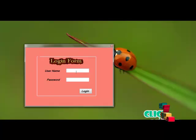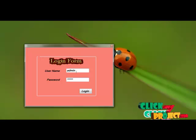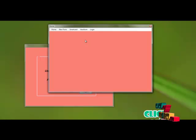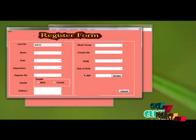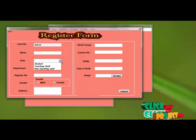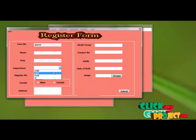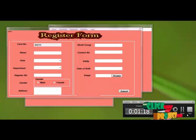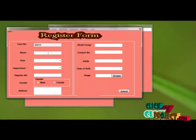This is the login form. Type 'admin' and 'admin' to open the home page. The home page contains: New Form (SmartCard), View Form, and Login Pages. Clicking New Form opens a new window where the call number is automatically generated. The role field includes student, teaching staff, or non-teaching staff, and the department field includes options like CSE.